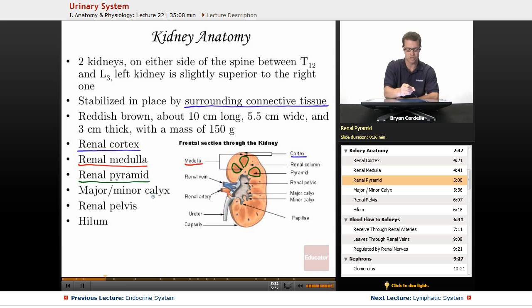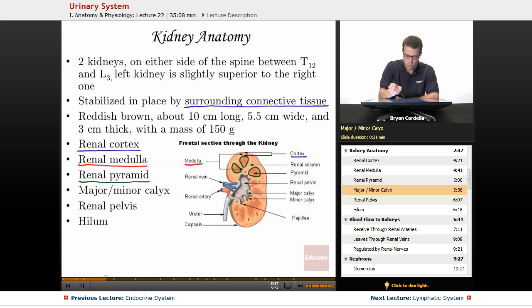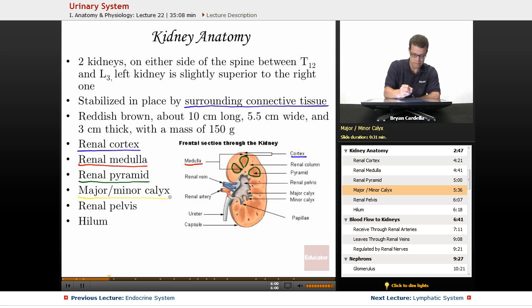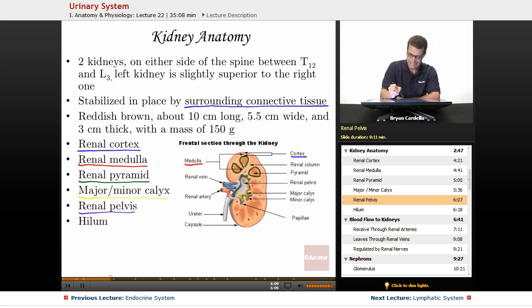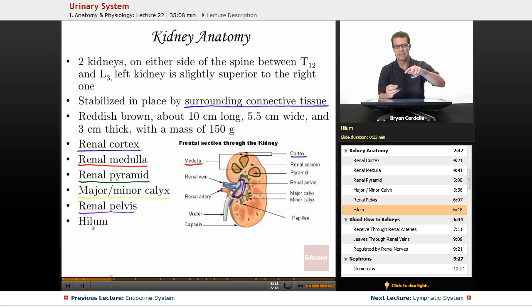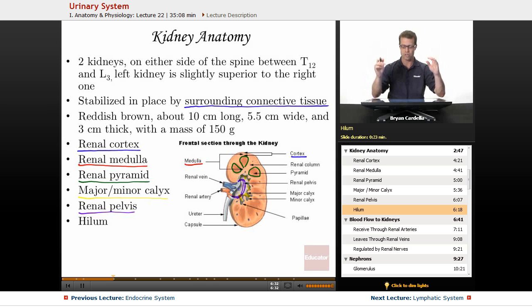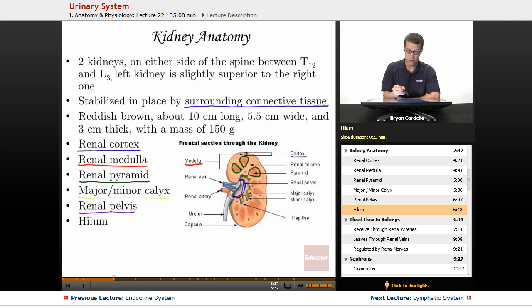Then you have the calyxes — also called calyces — major and minor. Once urine is developed, it comes out of the medullary area into what are called minor calyxes, and all of the minor calyxes lead to major calyxes. Then it goes into what's called the renal pelvis, which is a collecting area. The hilum is that exit region of the kidney through which the renal pelvis empties into the ureters. So the renal pelvis is at the medial side of the kidneys, and the renal pelvises feed into the ureters, which then go into the bladder.